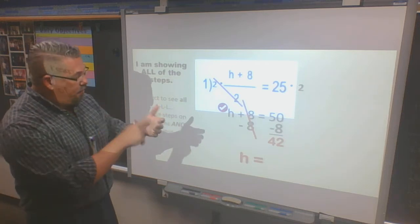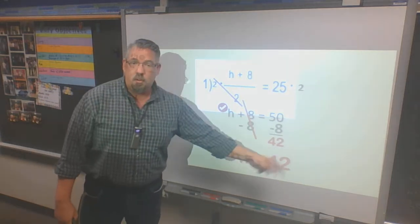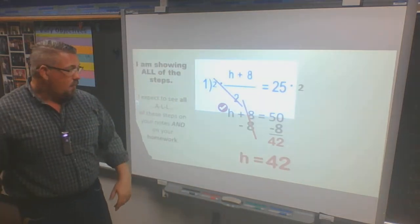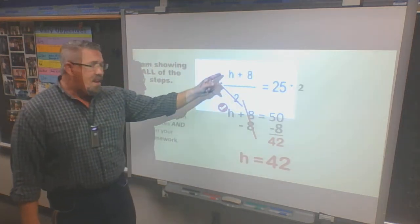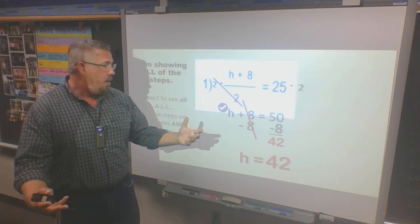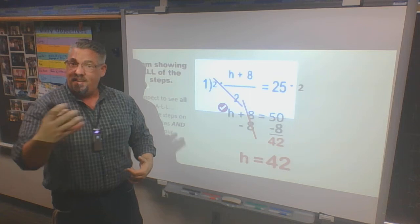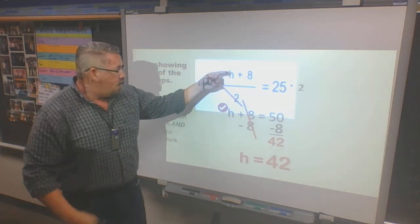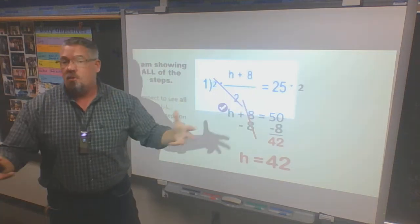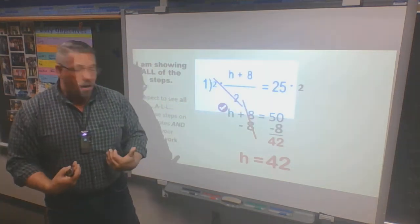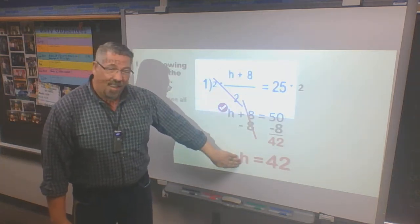If you weren't sure, you stacked it, showed your steps, then picked up your calculator and typed 50 minus 8 equals, and got 42. So h is equal to 42. Now, like I mentioned in the last video, if I plug 42 in: 42 plus 8 is 50, and 50 divided by 2 is 25. That's me checking my work and showing that I got the correct final answer.